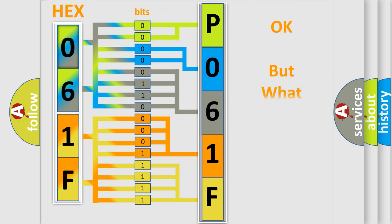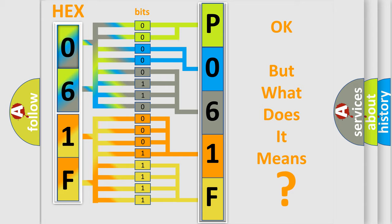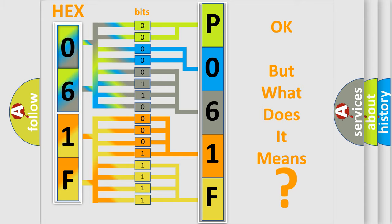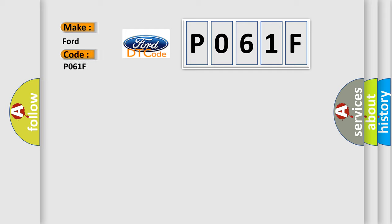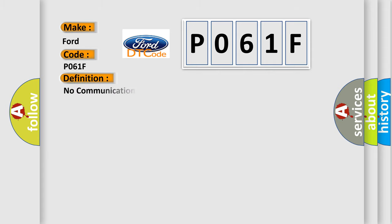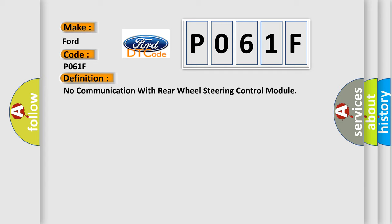We now know in what way the diagnostic tool translates the received information into a more comprehensible format. The number itself does not make sense to us if we cannot assign information about what it actually expresses. So, what does the diagnostic trouble code P061F interpret specifically for Infinity car manufacturers? The basic definition is: No communication with rear wheel steering control module.